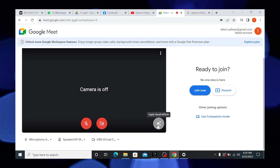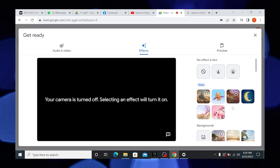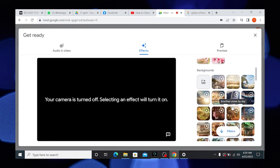Now, click on Apply Visual Effects, present at the bottom right corner. A variety of backgrounds will appear.